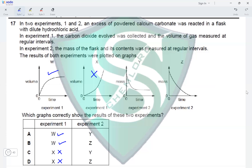In experiment 2, the mass of the flask and its contents was measured at regular intervals. There will be a gradual loss in mass until no more gas is lost, so mass becomes constant — shown in graph Y. Graph Z shows mass reaching zero, which is impossible since the flask itself has mass. So Z is incorrect and the correct graph for experiment 2 is Y, making option A the correct answer.